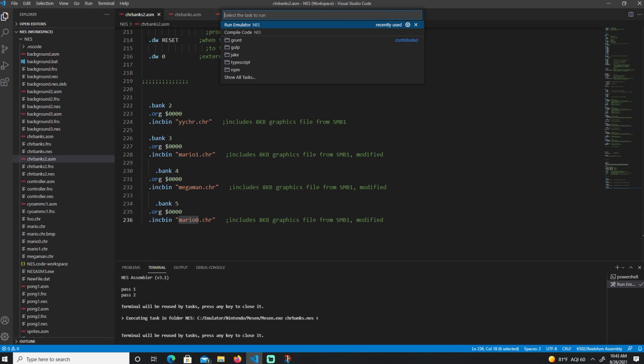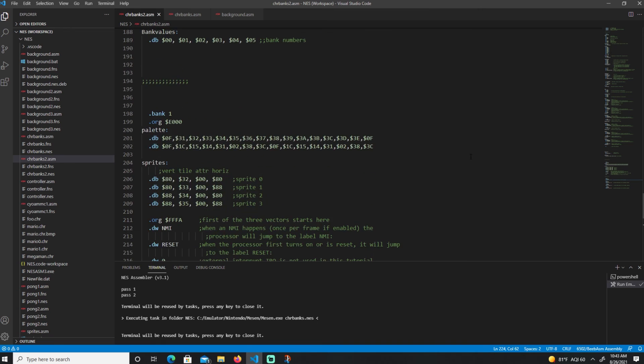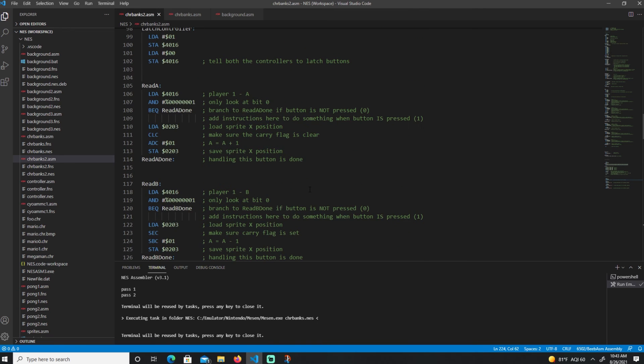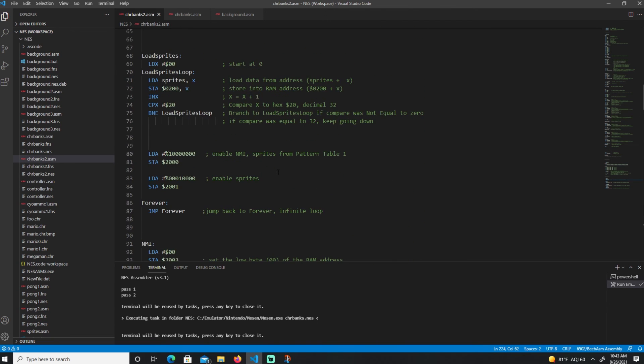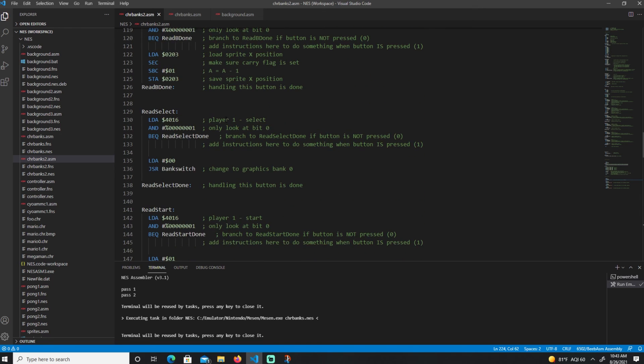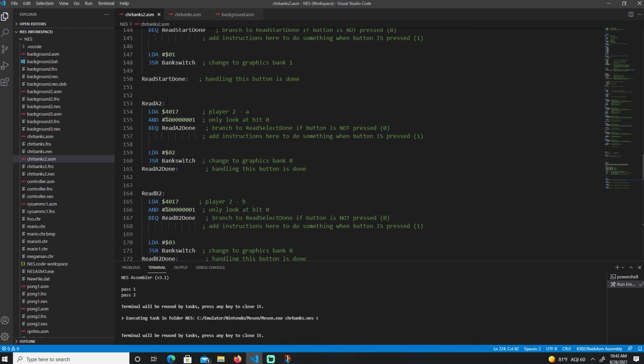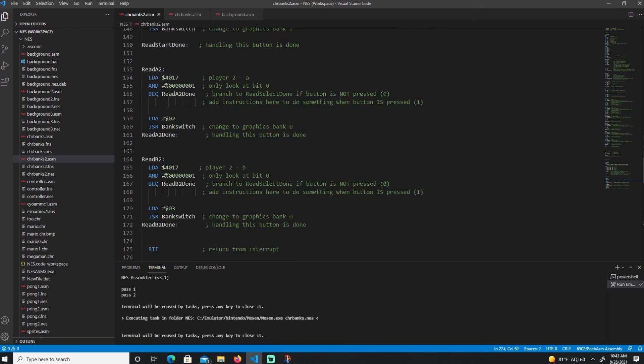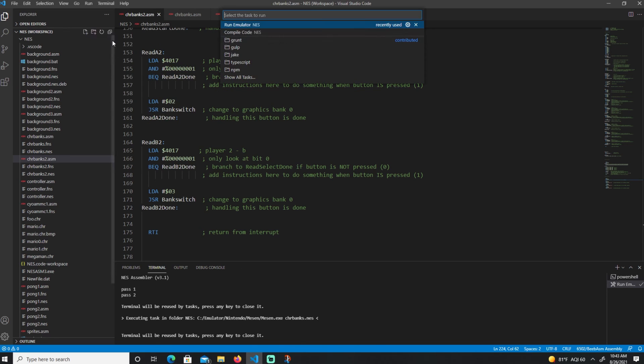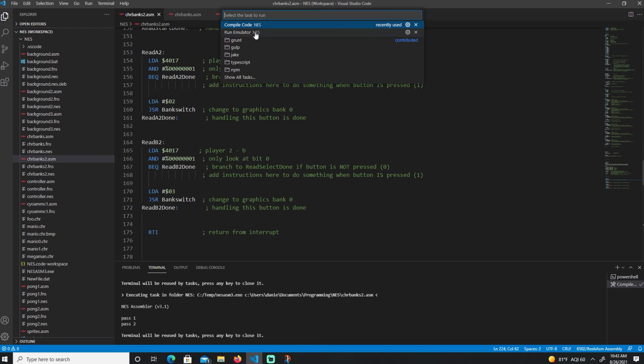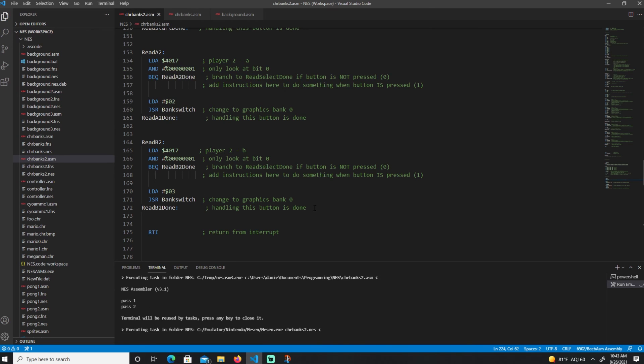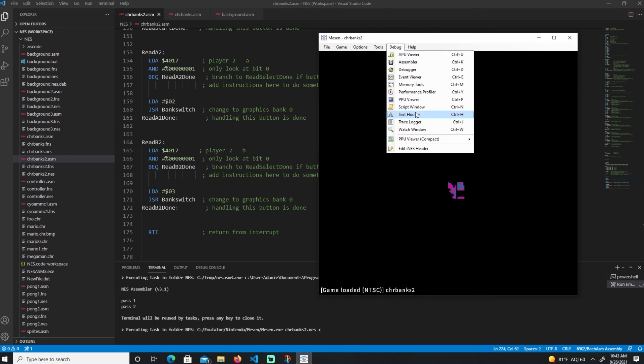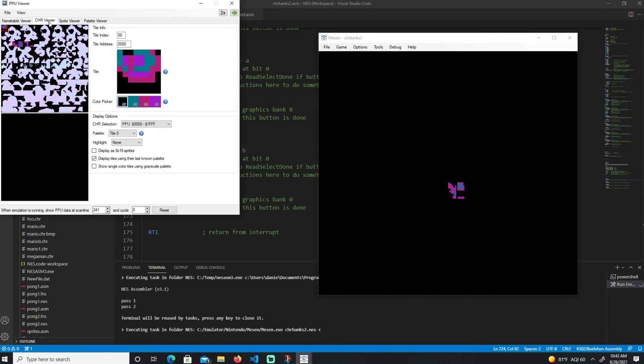If I were to compile this code, it's pretty much the same thing as the code. I just added player 1 and player 2, A and B. If I run the code, compile code, then run emulator. Open the PPU character viewer. Here is the Mega Man.